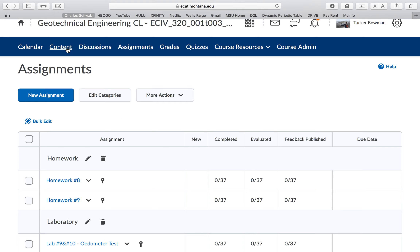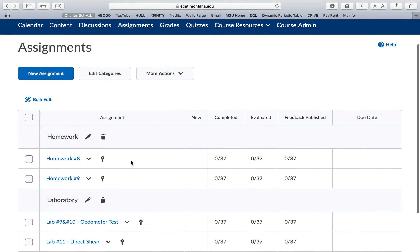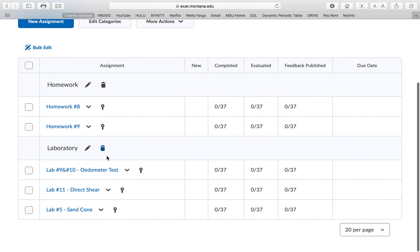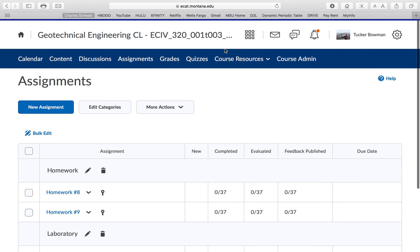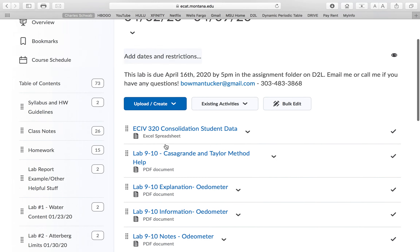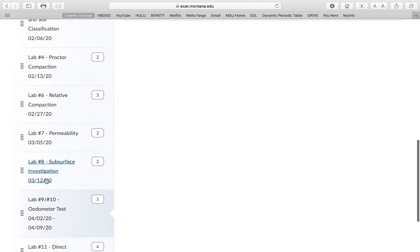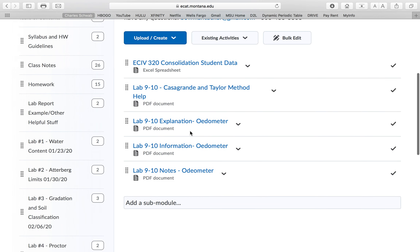Everything will be in the assignment folder. If you're having problems, shoot me an email or text and I'll figure it out. If you recognize this website, this is D2L. If you go to content, you'll see that I've added a bunch of stuff, and if you go to Odometer Test and click down here, Lab 9/10 will bring you back.